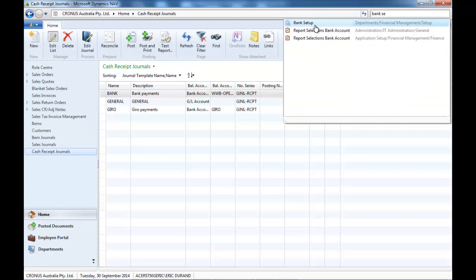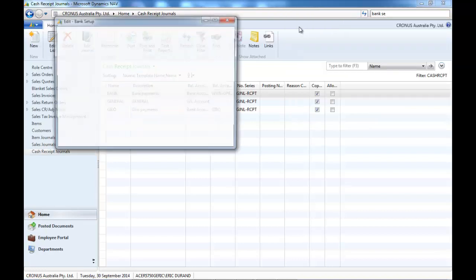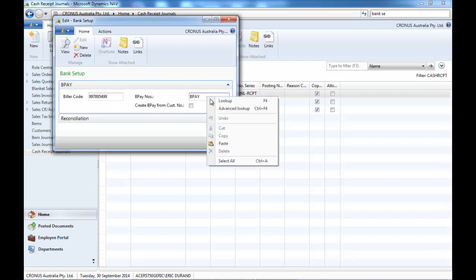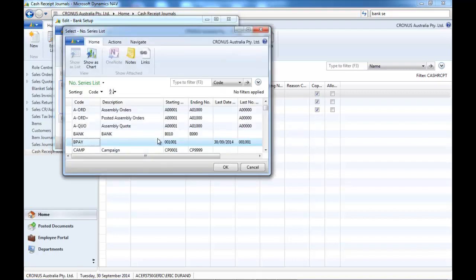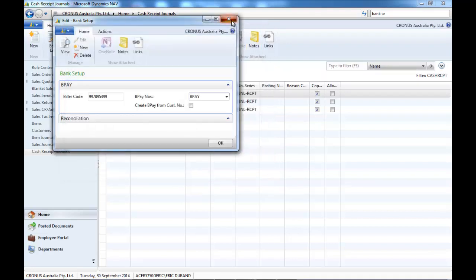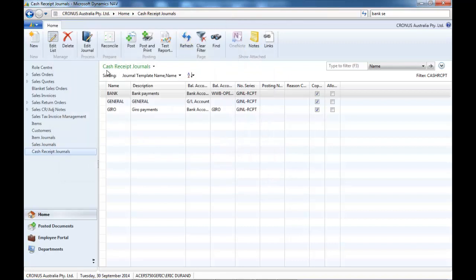Let's have a look at the setup. For BPAY you indicate your biller code. And you can create your customer references depending on the customer number or for a specific numbering system that you may prefer.